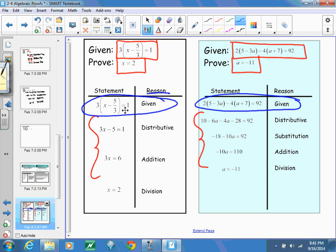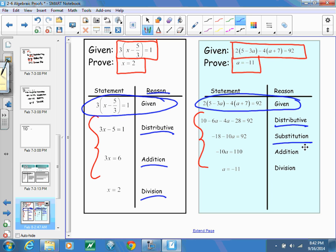Next, how do you get to the next point? I distributed 3 — I used the distributive property. I added 5 to both sides — addition property. I divided both sides by 3 — division property. On the second problem, I used the distributive property first, then combined like terms (substitution), added 18 to both sides (addition), and divided both sides by negative 10 (division).